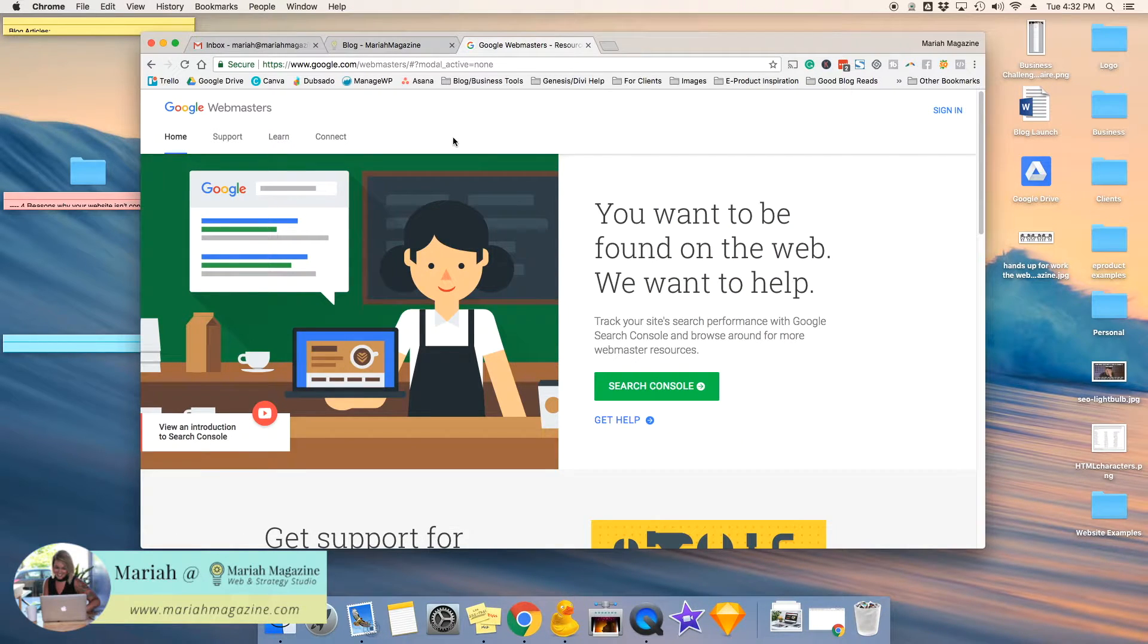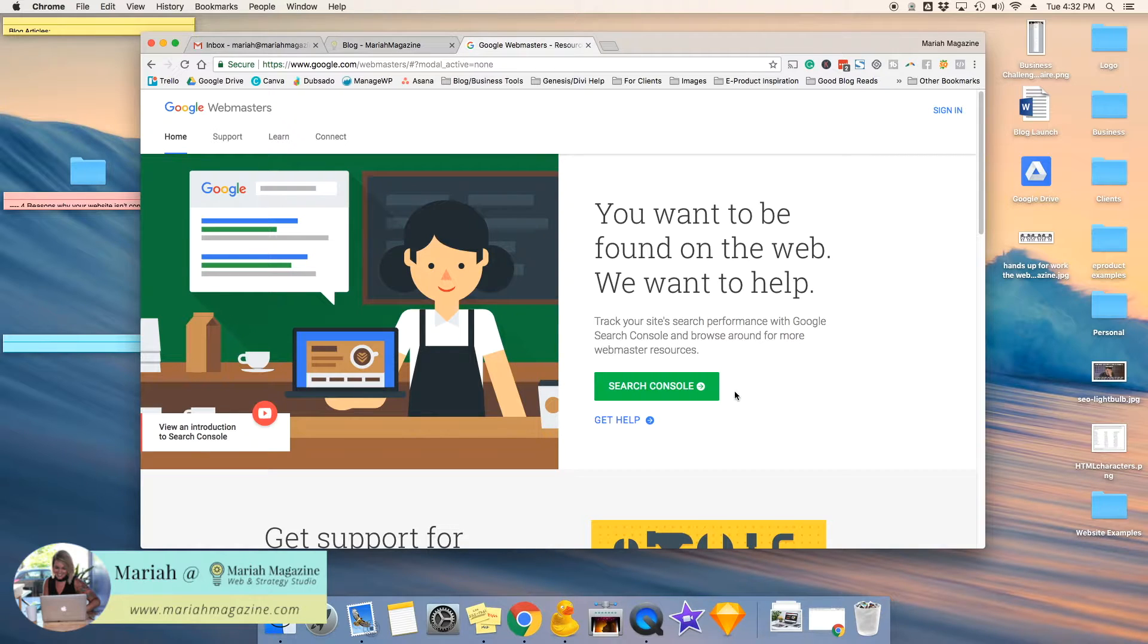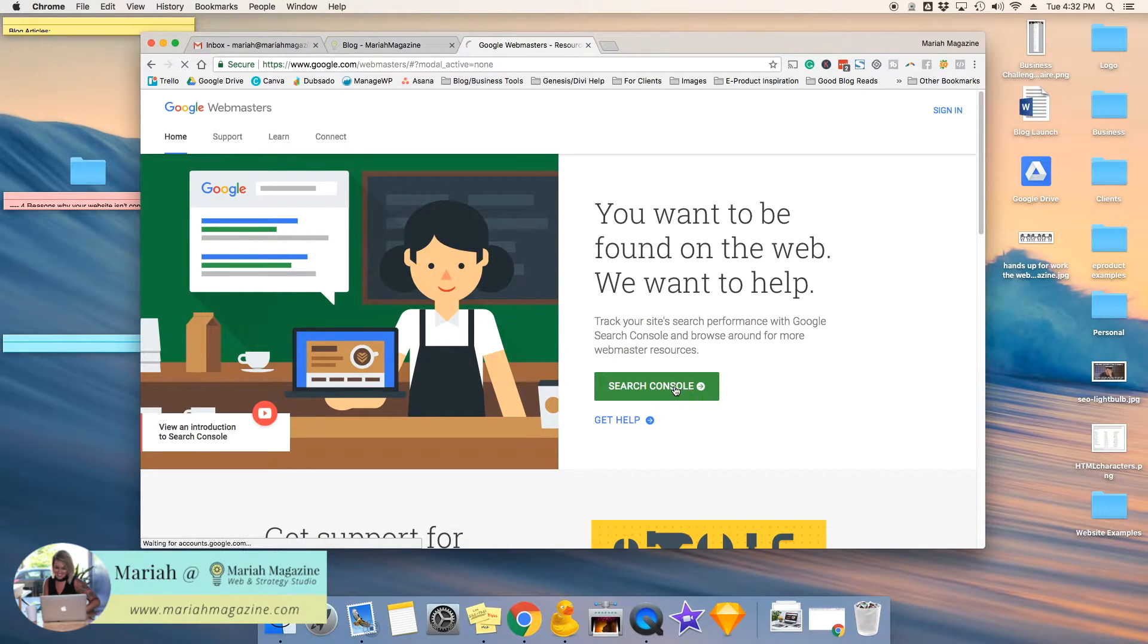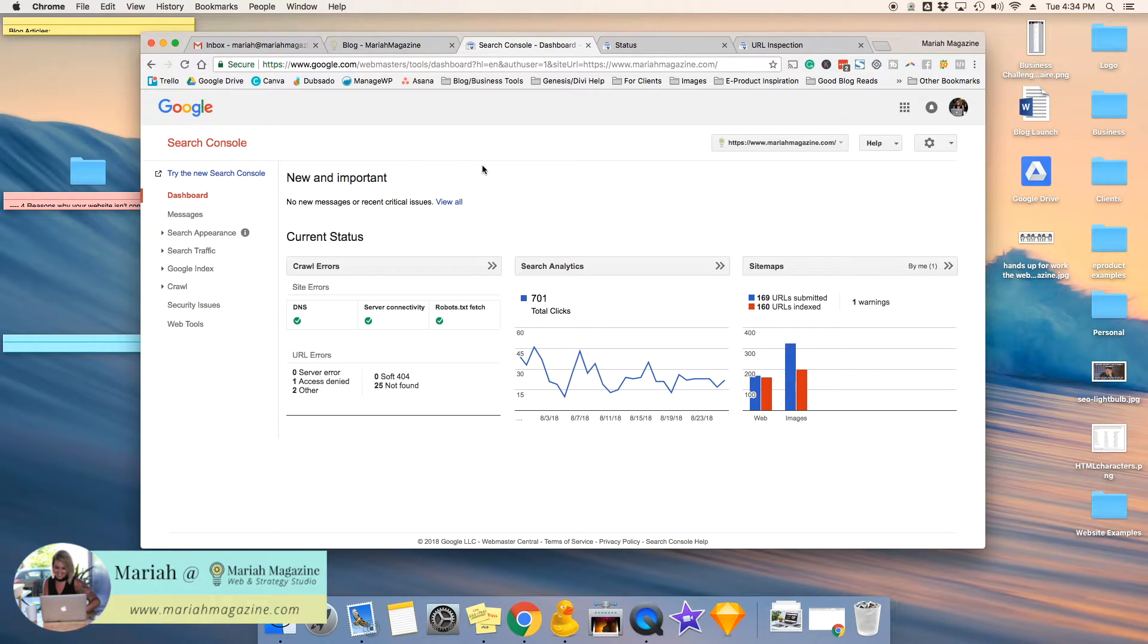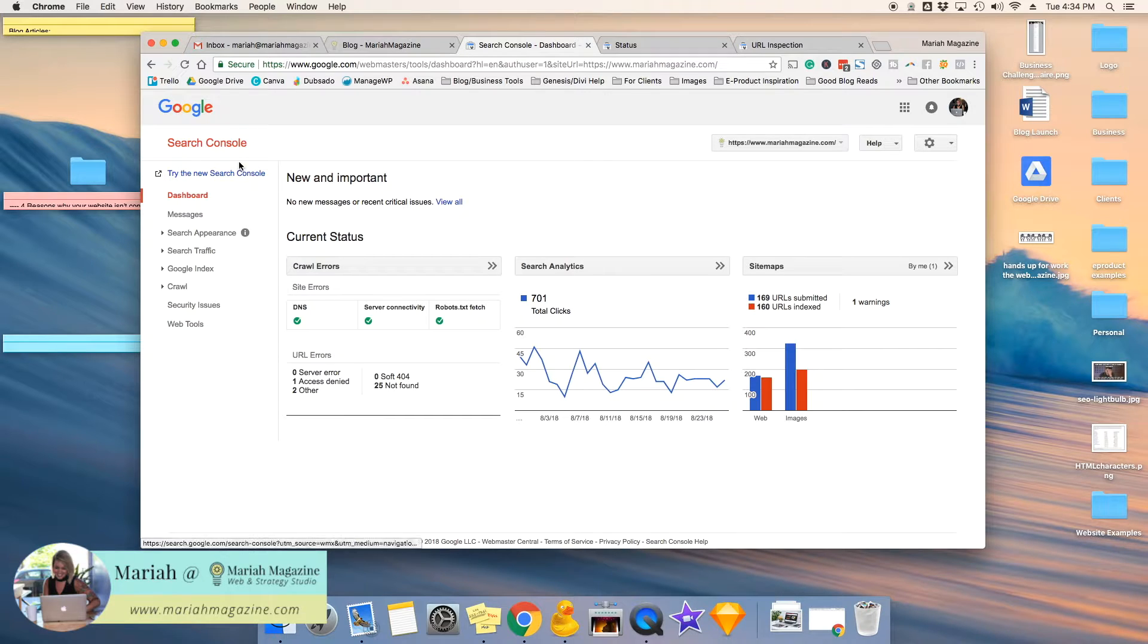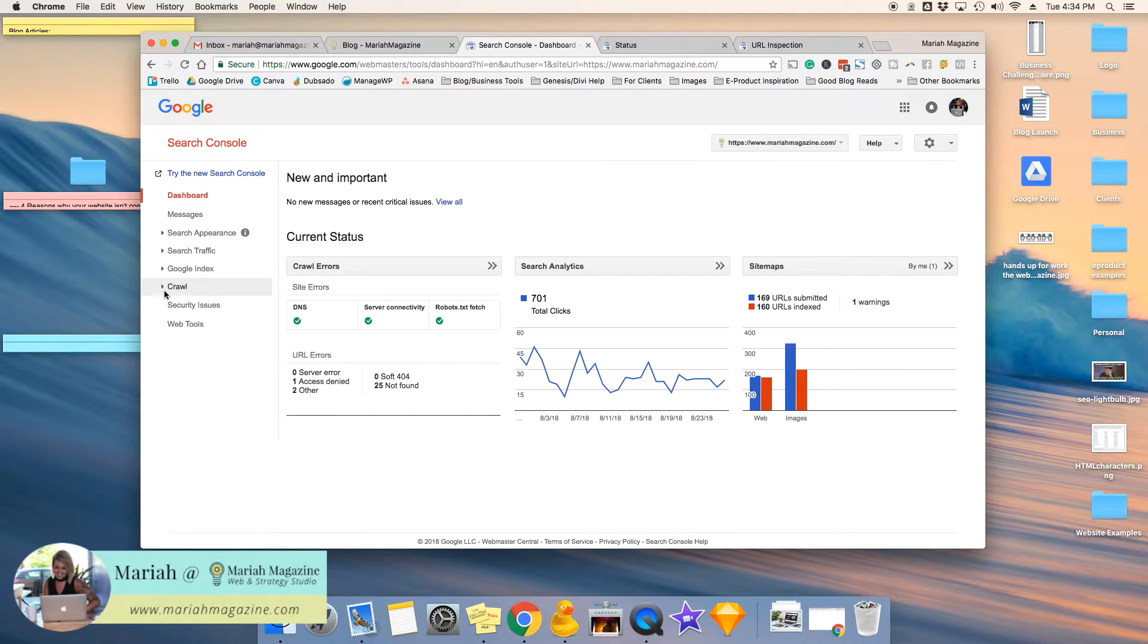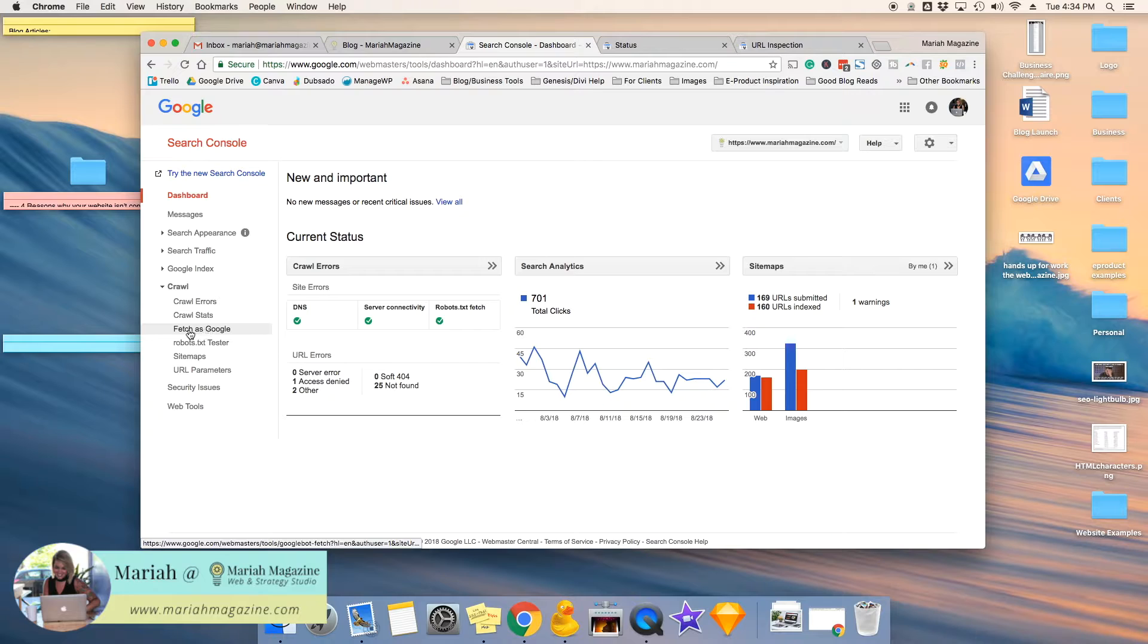You can go to it by google.com slash webmasters, and then you're going to want to go to the search console. And then once you're logged into your search console, you come down to crawl, and then we're going to do fetch as Google.